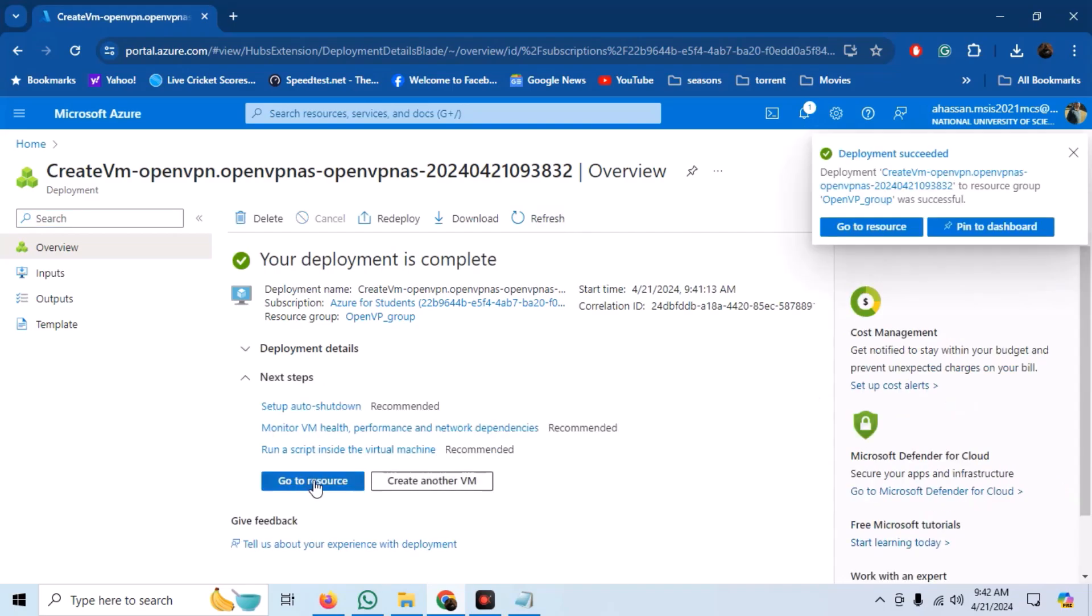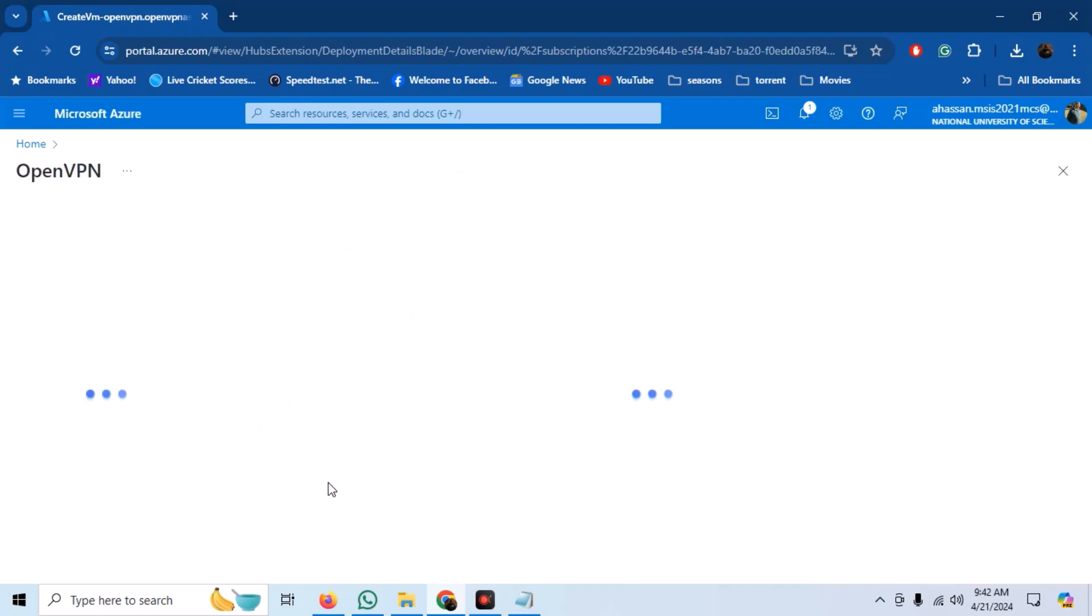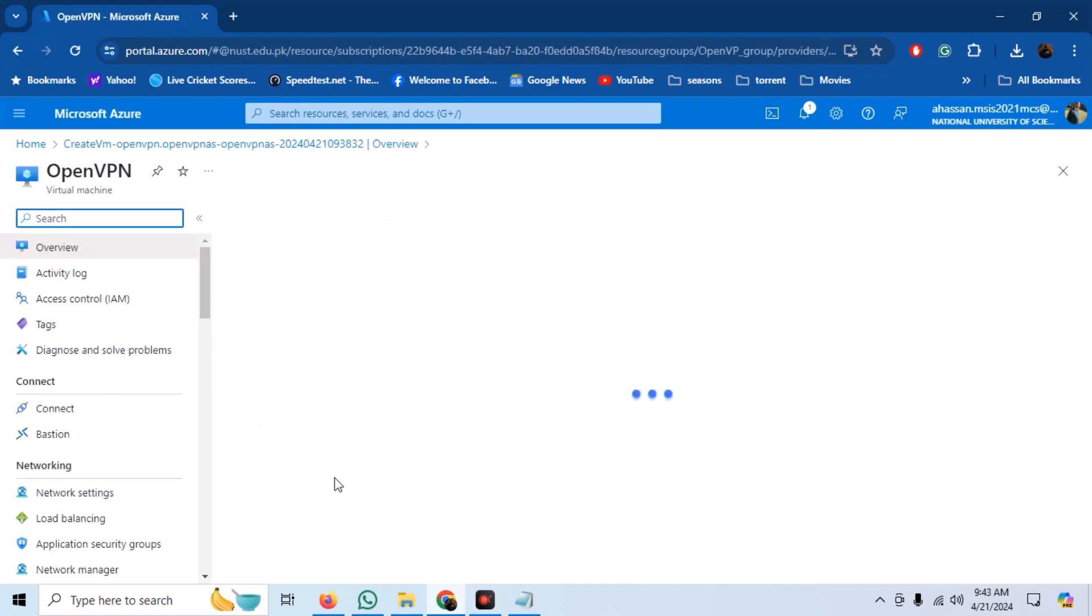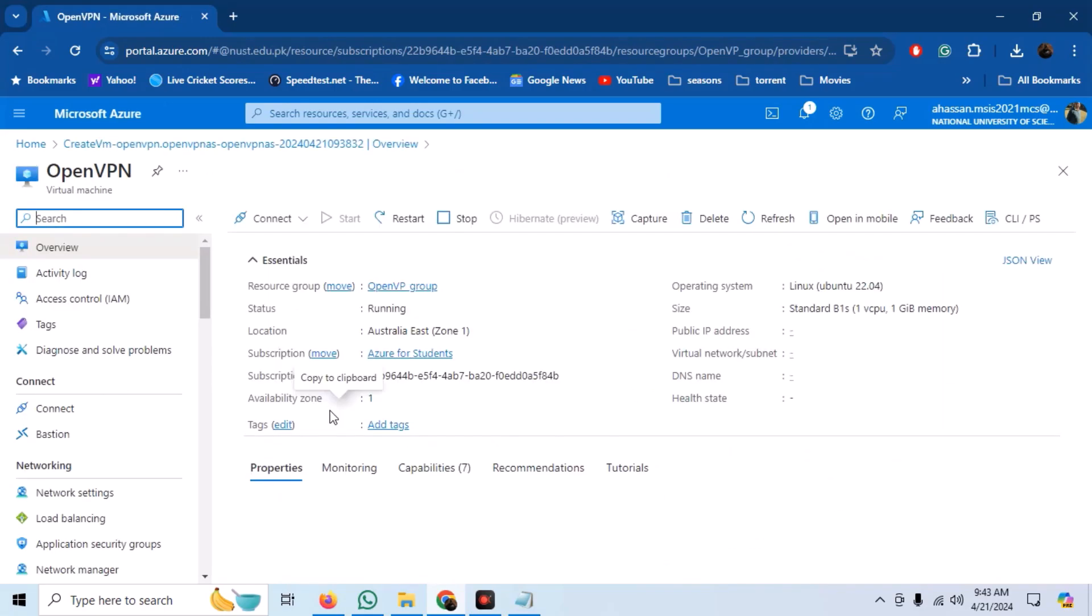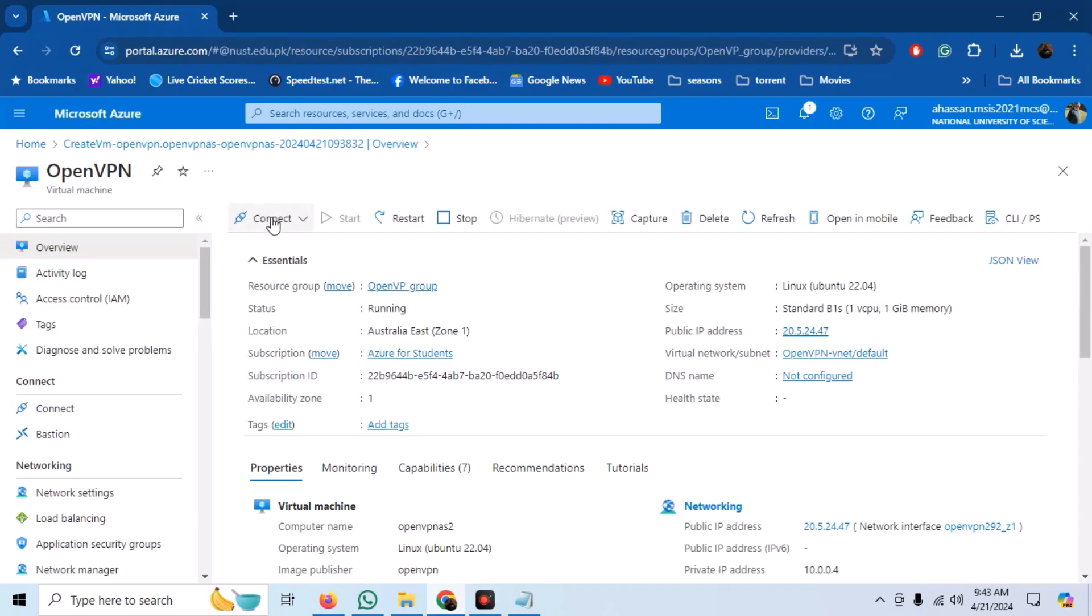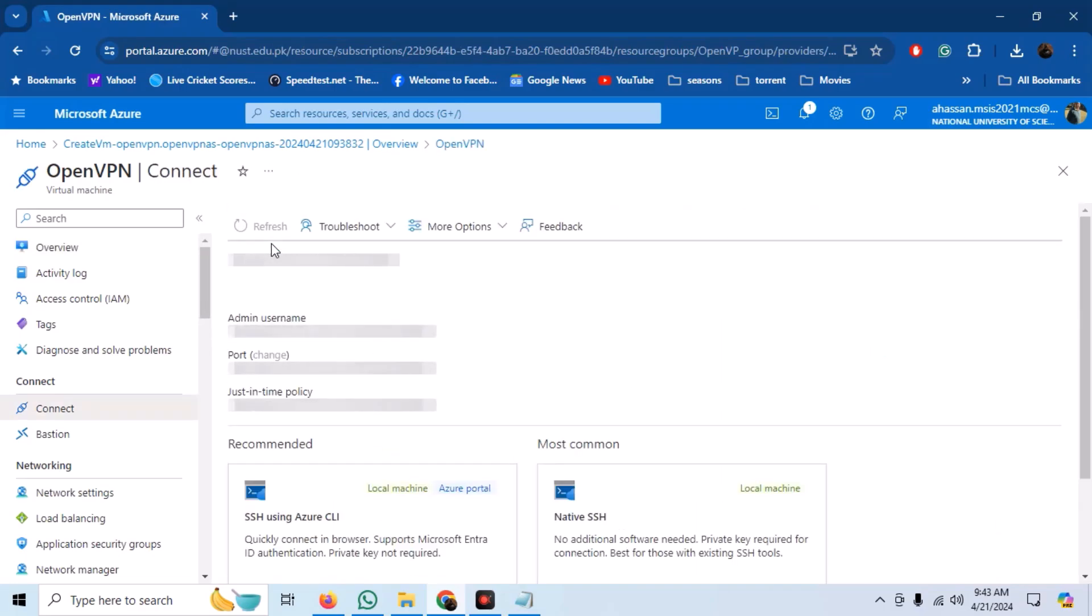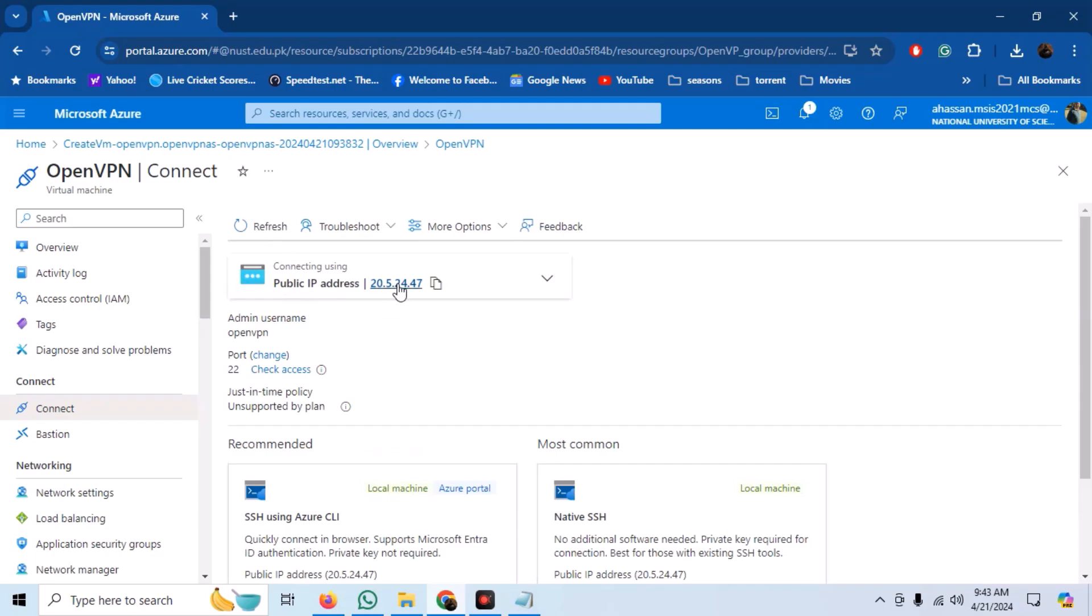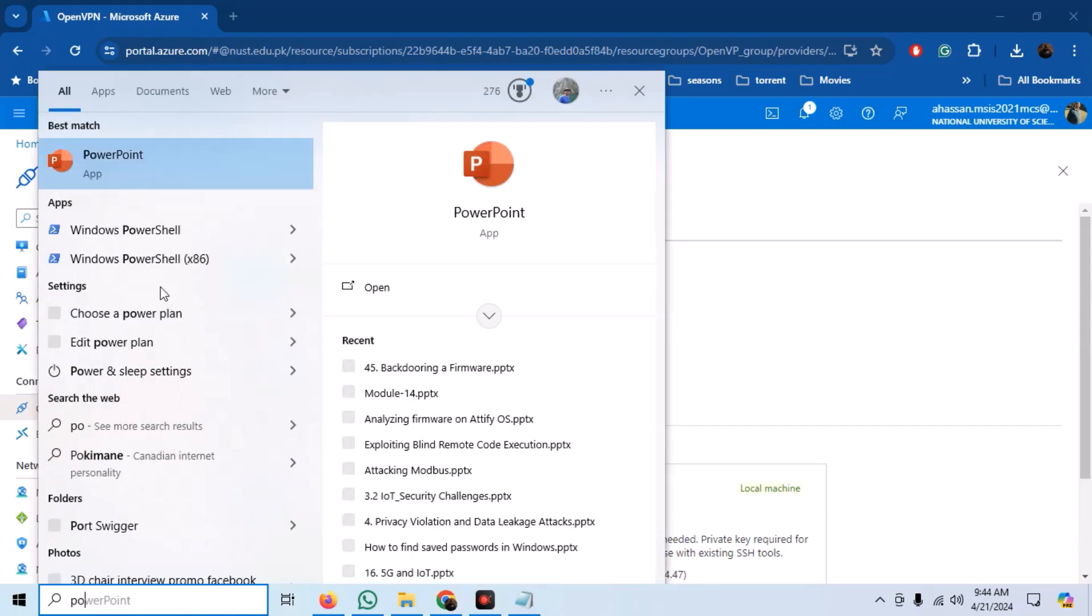Once our VM is created, go to the resource. Click on connect and we can see the public address of our VM. Copy this IP. We need this public IP to SSH into our VM for initial configuration.